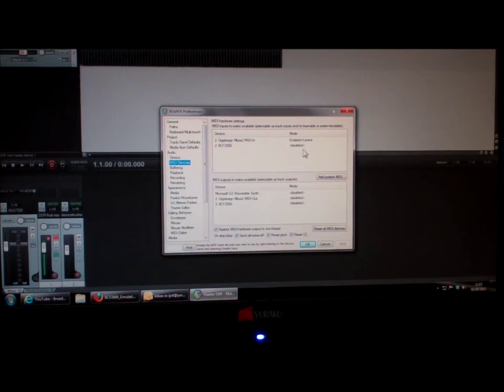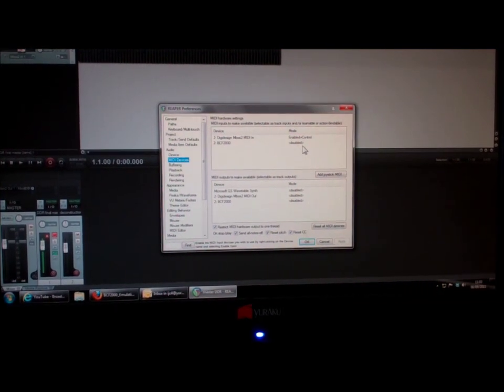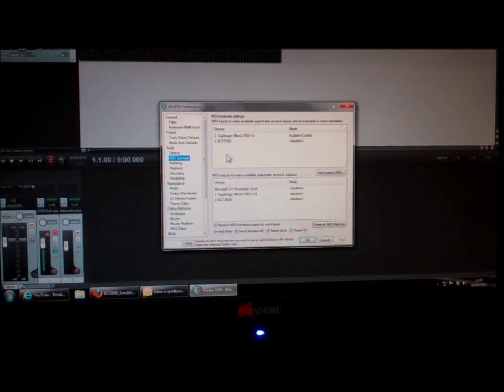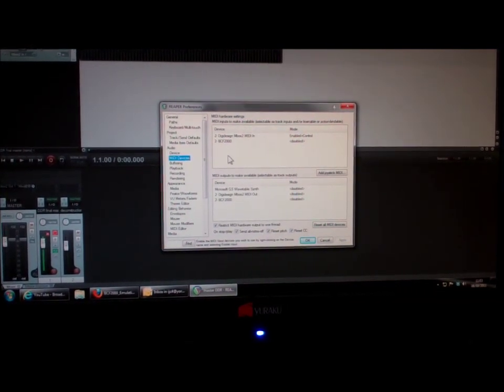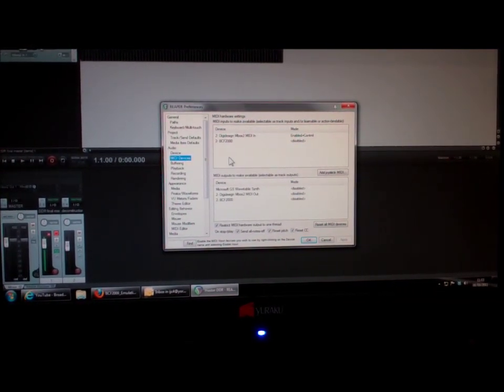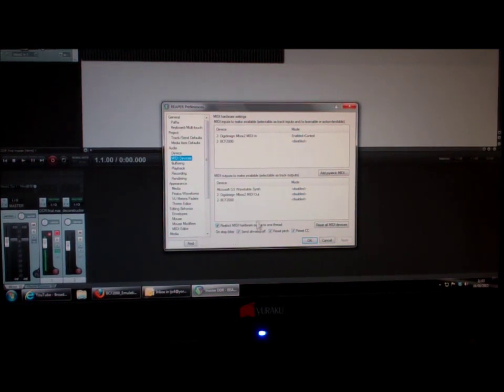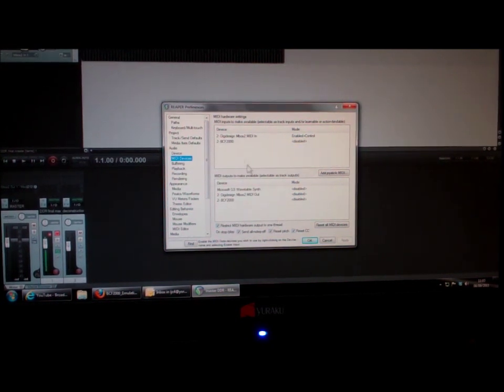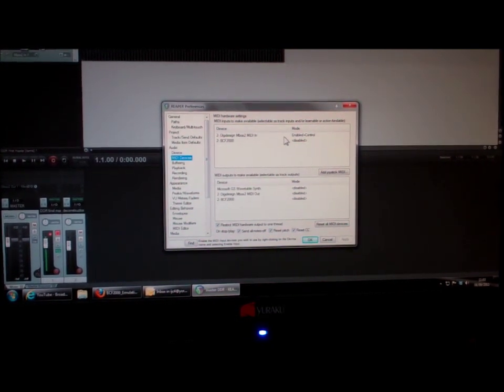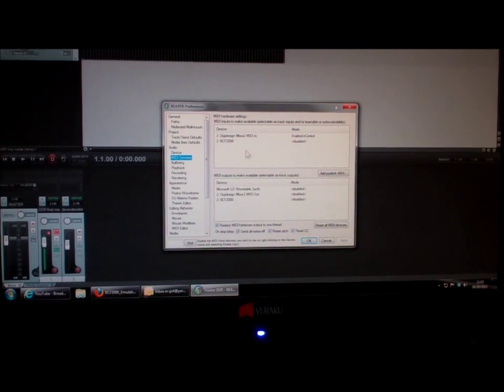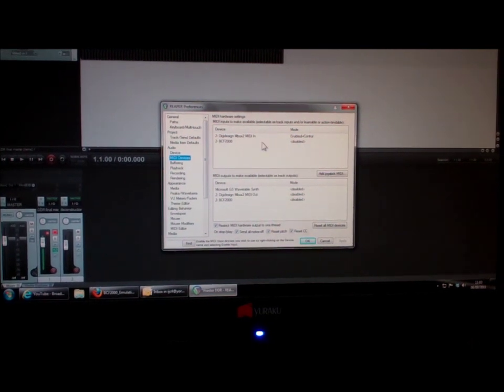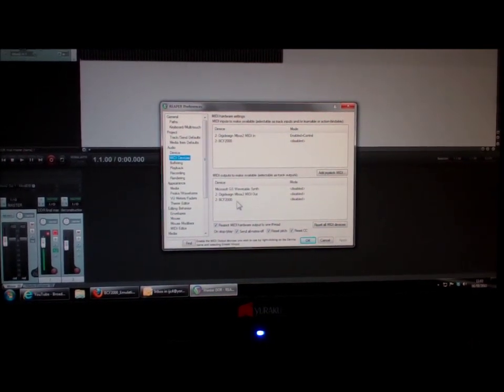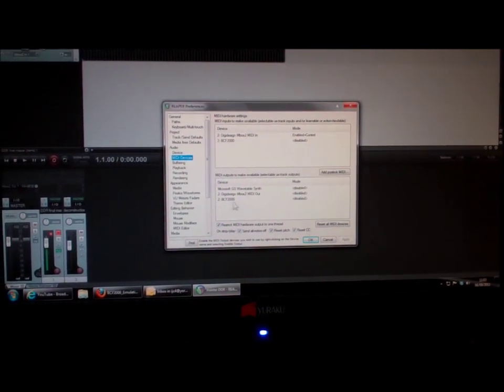When we click on devices, we must make sure that the BCF 2000 is disabled in both inputs and outputs. I'm actually using an end box here, so that needs to be enabled, but the BCF 2000 definitely needs to be disabled here.